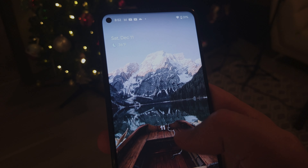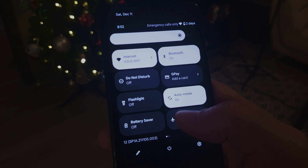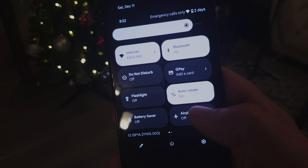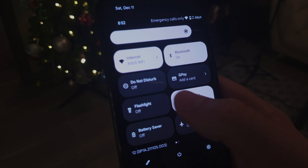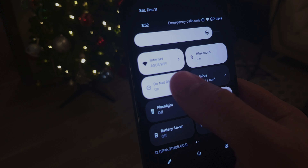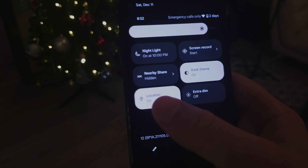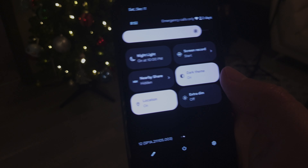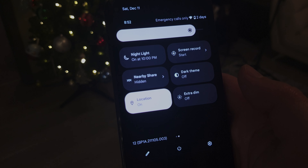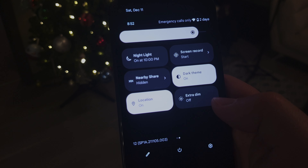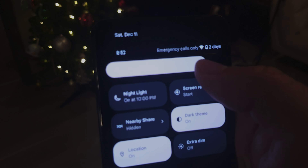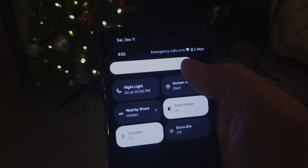The biggest visual change for me is the quick settings. The controls now look like rounded tiles that take up a significant amount of space, which I personally like, and I think it's going to be easier to tap especially if you have a bigger screen. The edit, power, and settings buttons are now at the bottom, and the brightness slider is now at the top and also got wider, so it's going to be harder to miss.